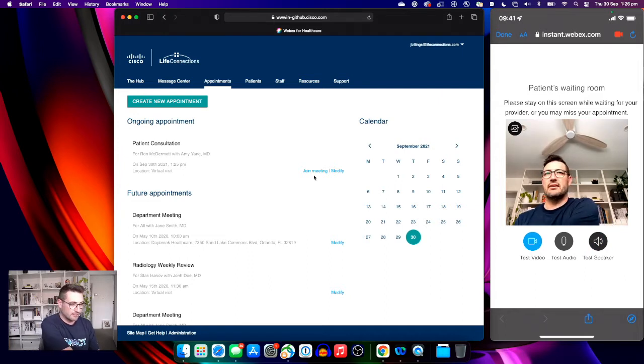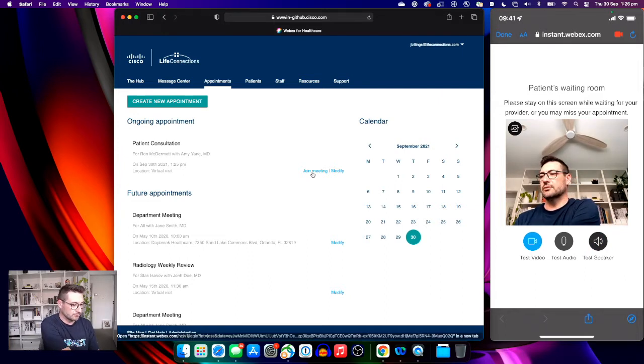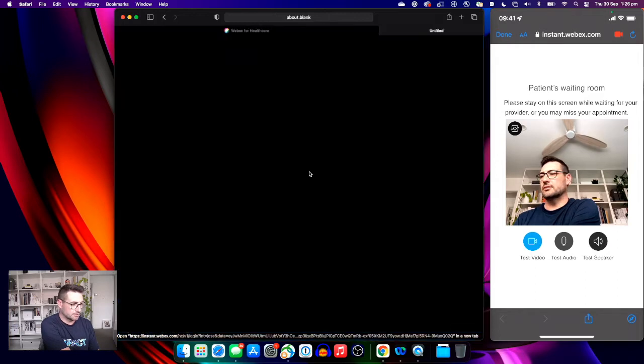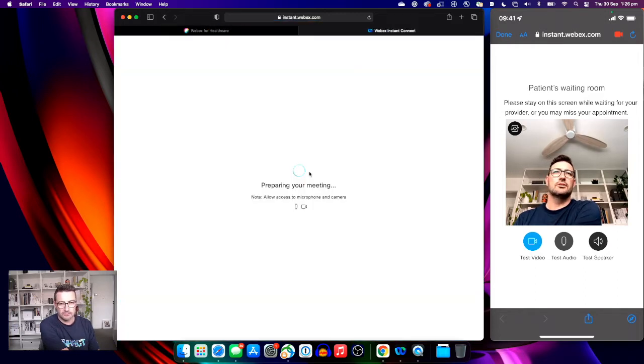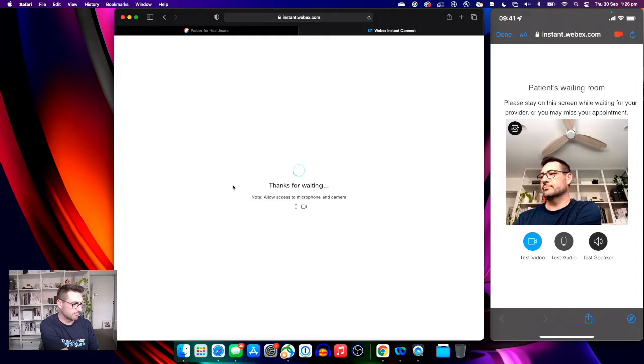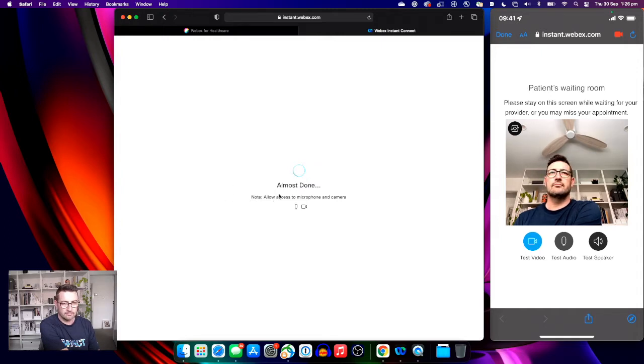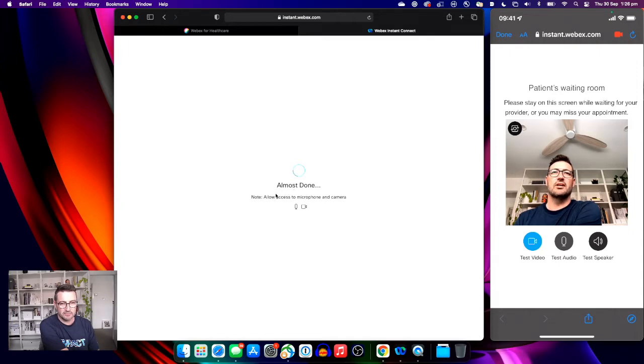We'll move back now to the clinician who's ready to join the call. The clinician clicks the join meeting button and this launches into the conference or the telehealth session. The same permissions will be asked to access the microphone and camera.